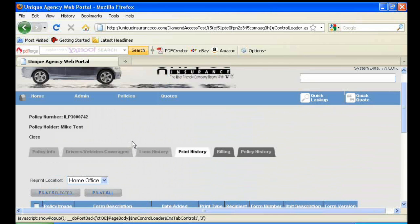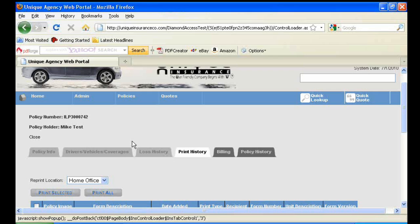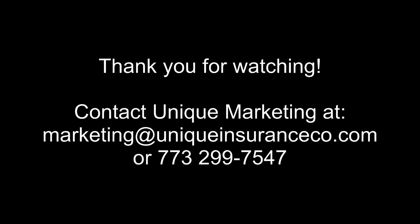This concludes the Diamond Web Portal tutorial video for quoting and issuing policies. Please contact Unique's Marketing Department for any questions with the process. Thank you.